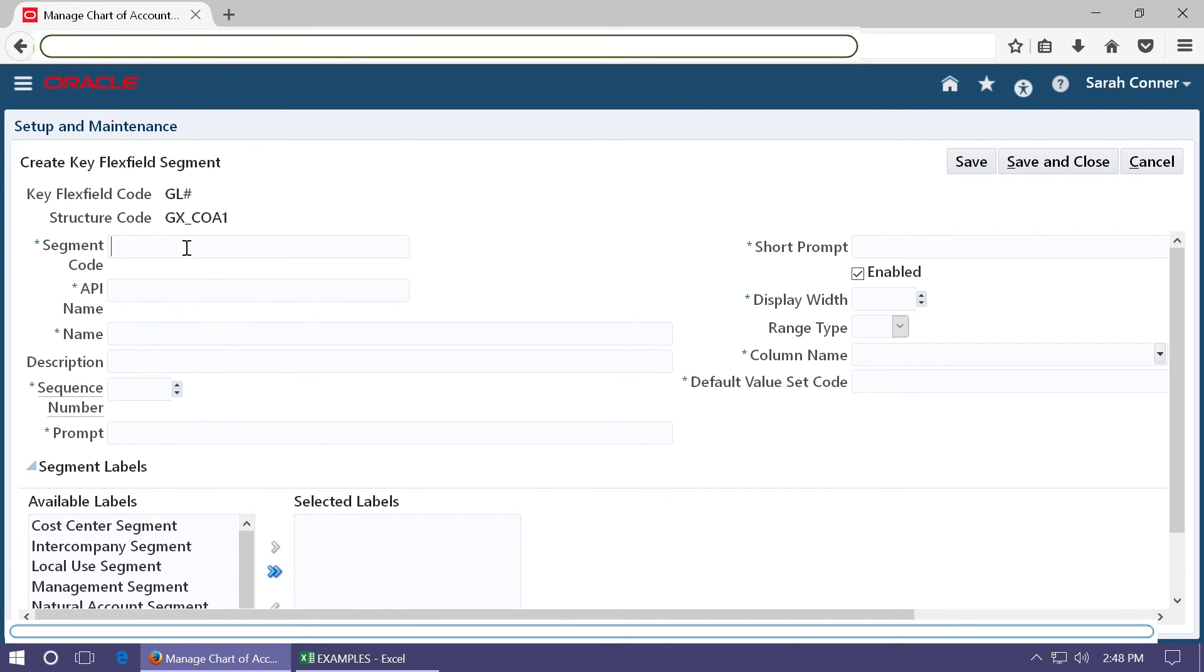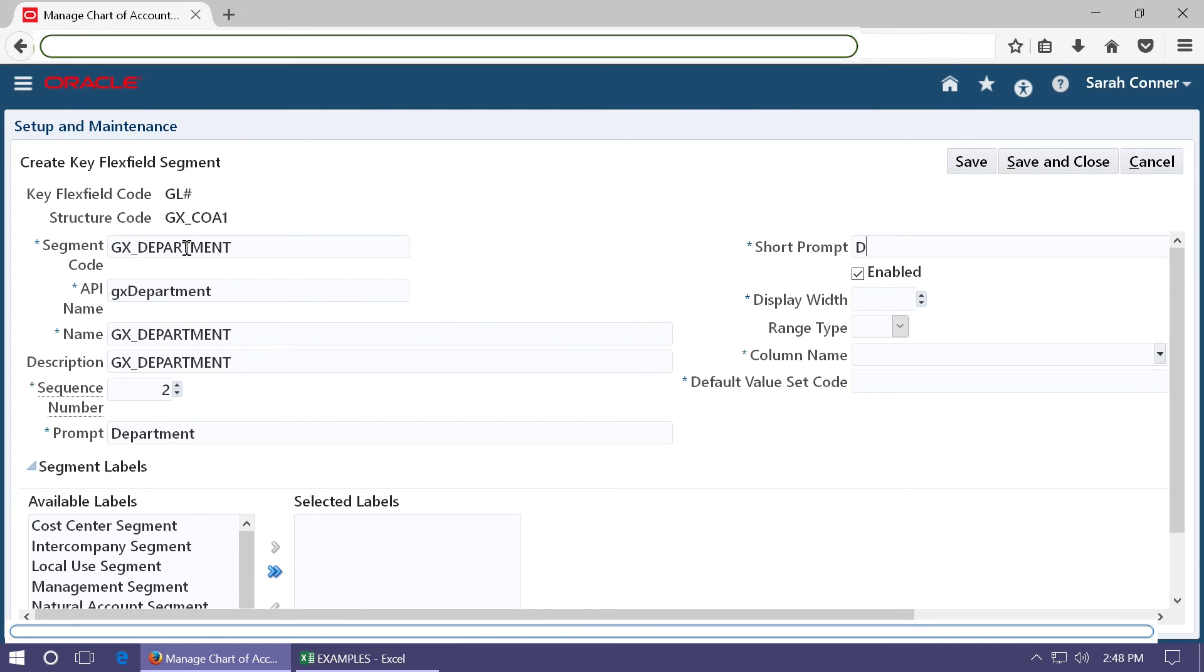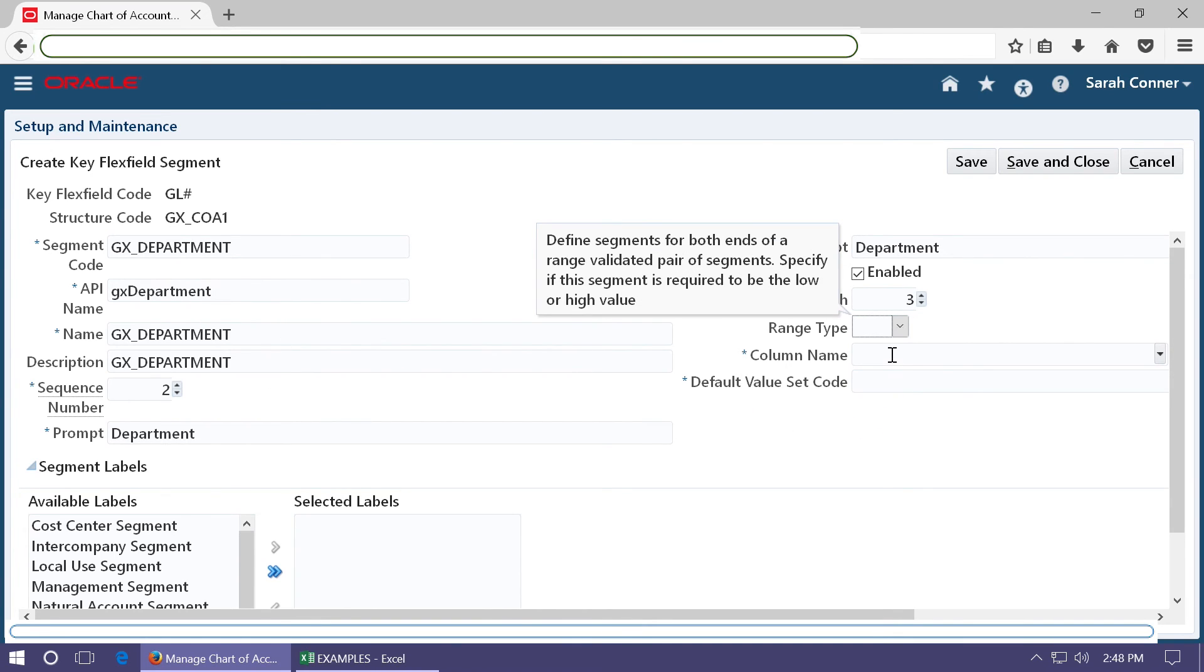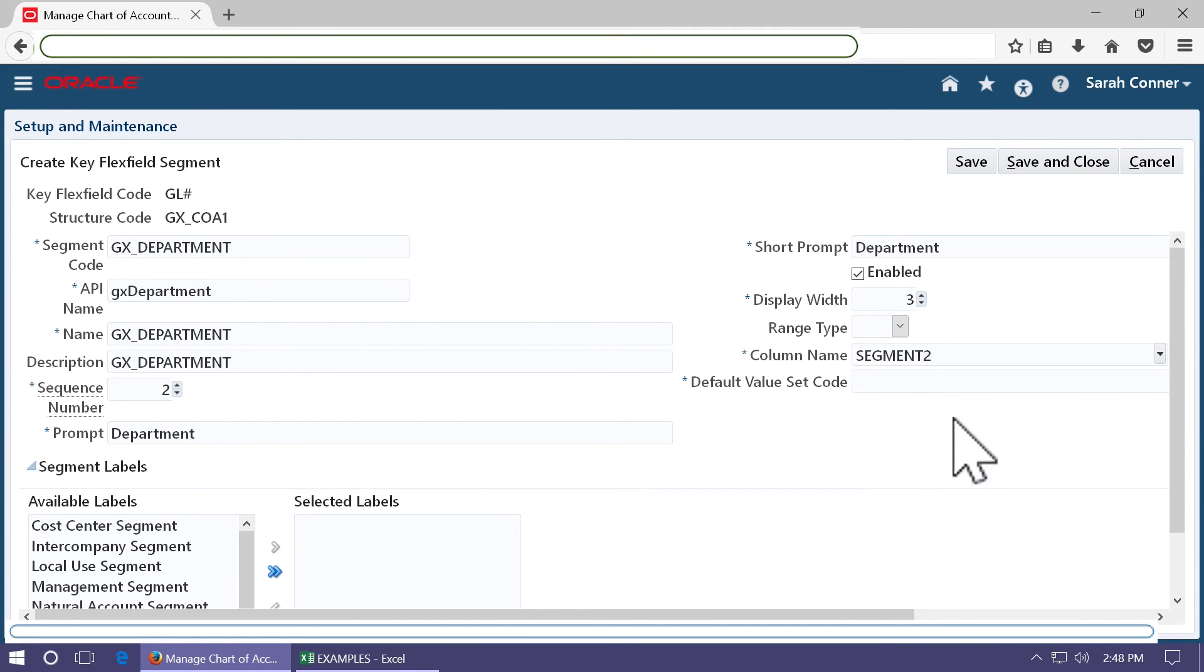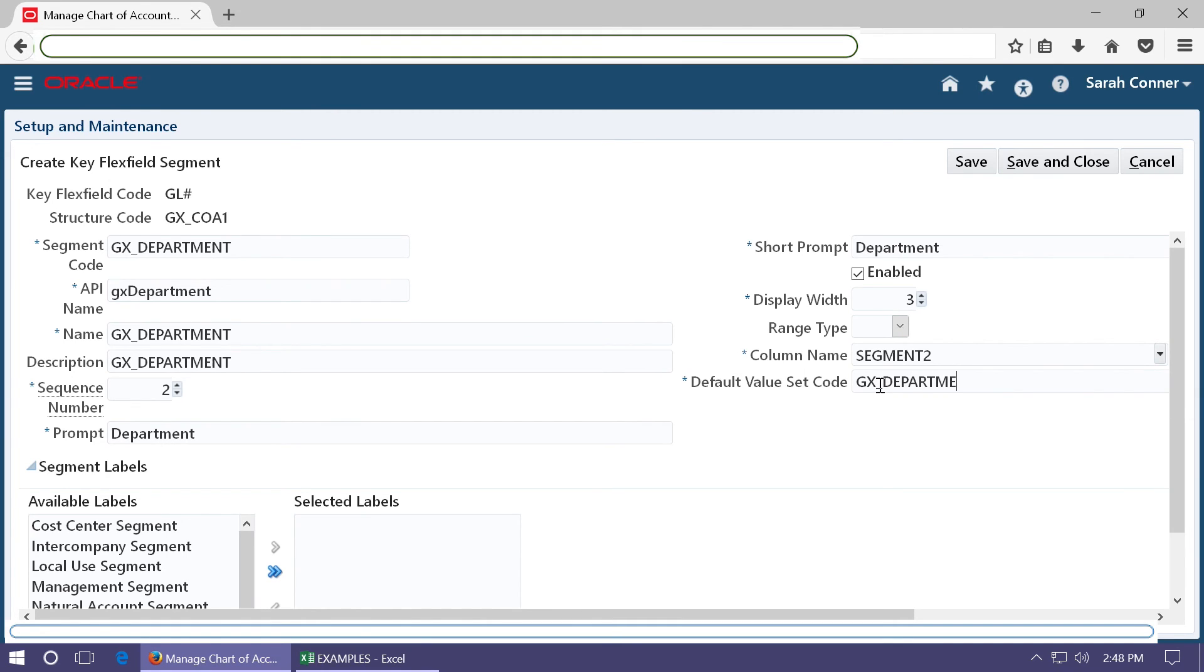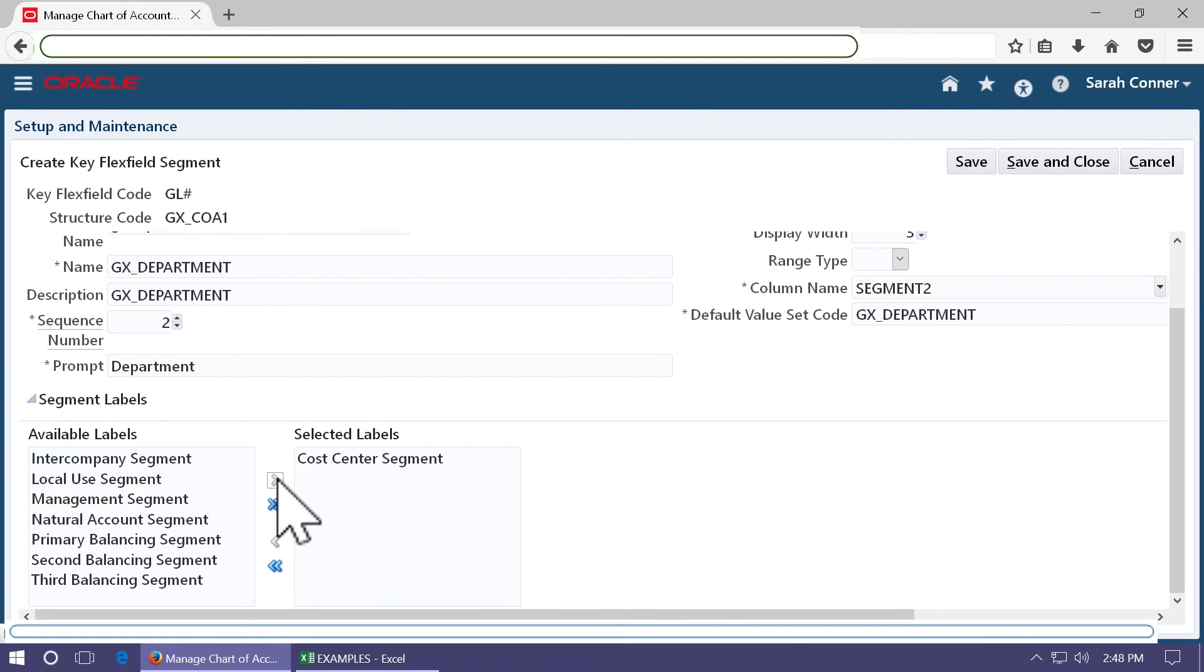Add a new segment. Choose column name Segment 2 and the value set name. Choose the cost center.